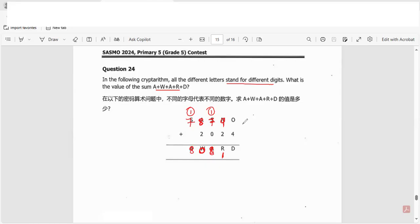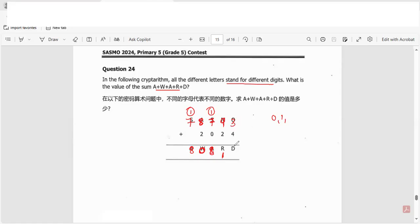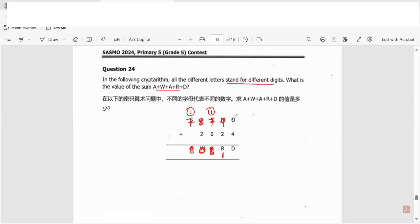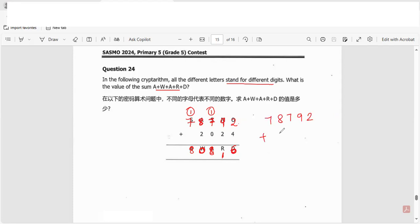Then I can take, say, a two. So two plus four is six. So I get seven, eight, seven, nine, two plus two zero, two four, so I get a six, eleven, one carry, eight, zero, one carry. Now the question is what is the value of the sum?